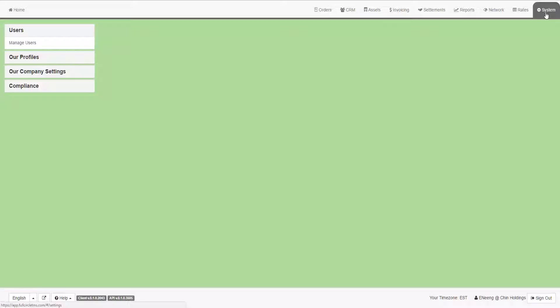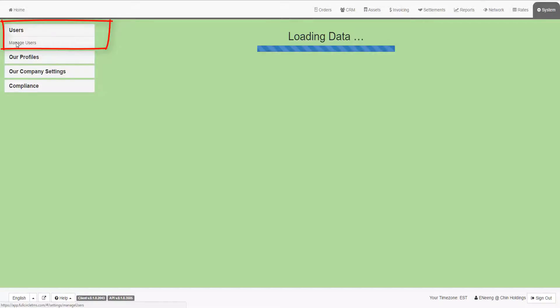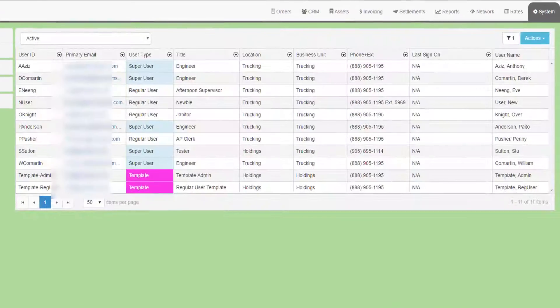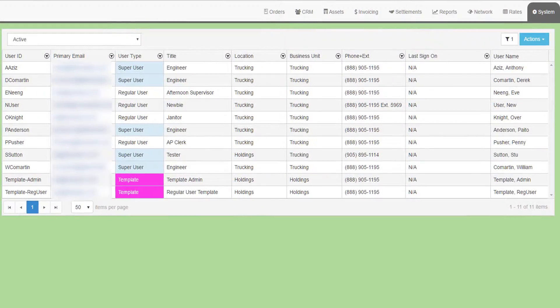Go to the System tab and then the Users menu and the Manage Users submenu. This will show a grid of existing user profiles.